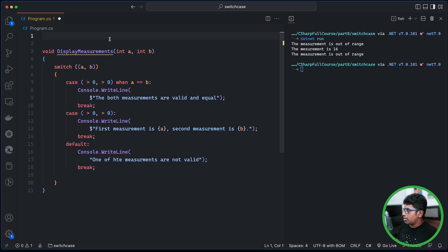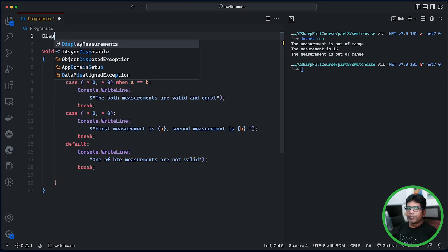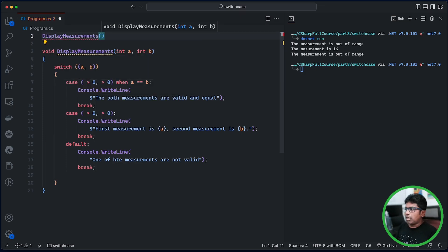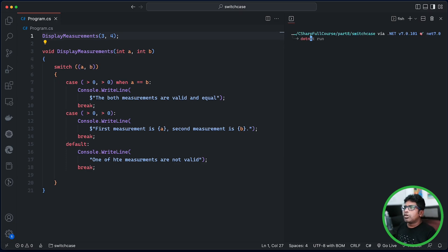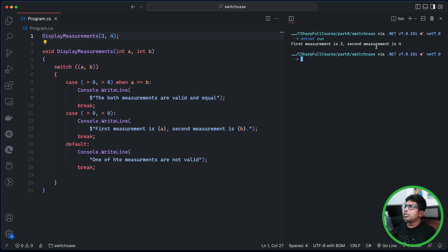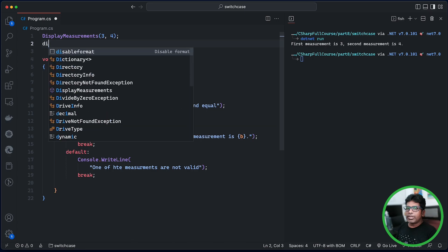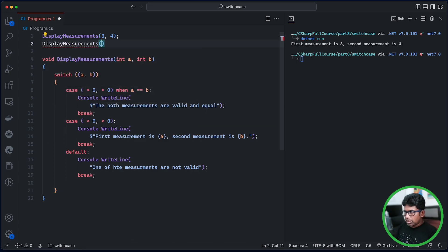Now click on Display Measurements. The values are set. Click Save, then click Clear, dotnet run. First measurement is 3, second measurement is 4. We will set the measurements up and you can see them at the same time.